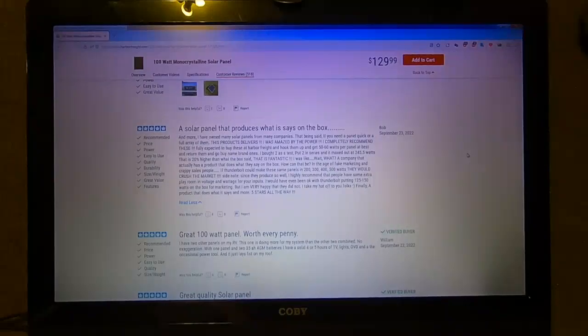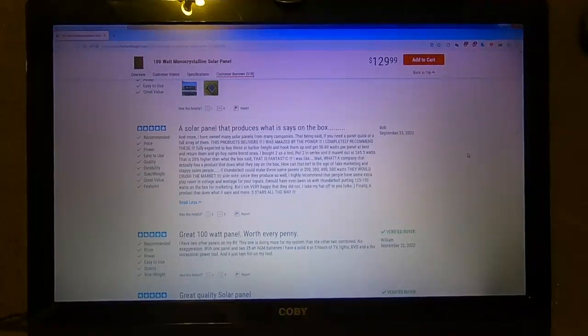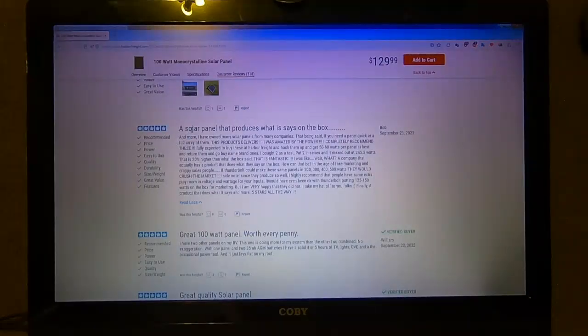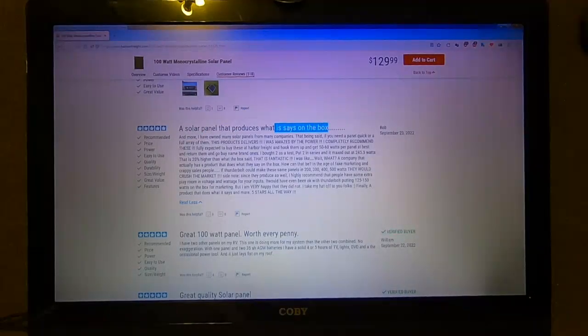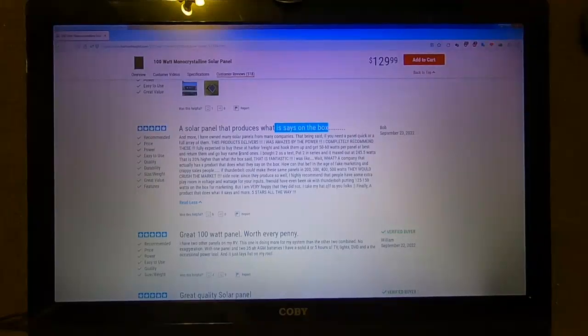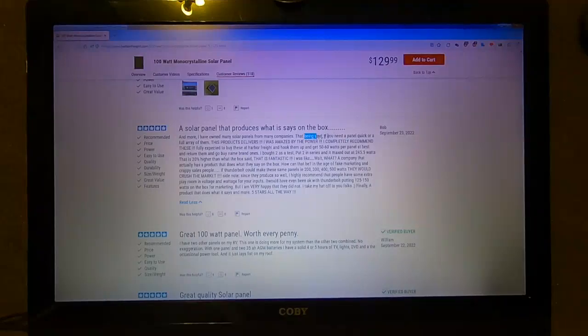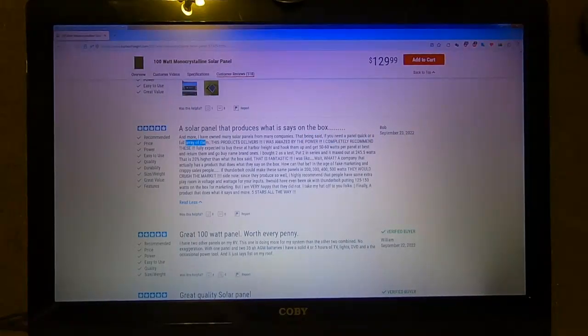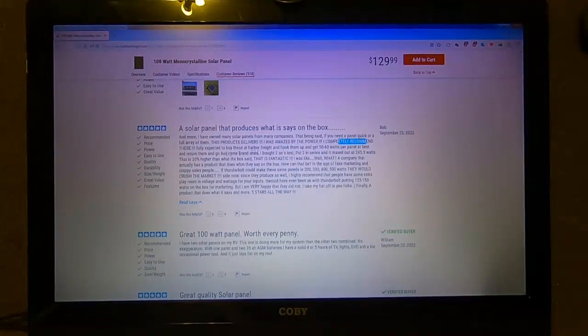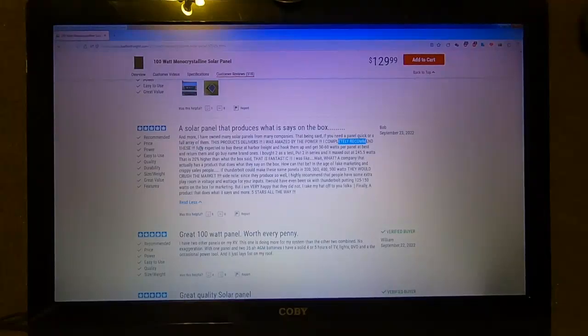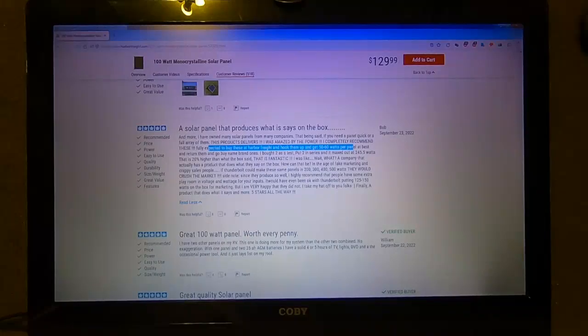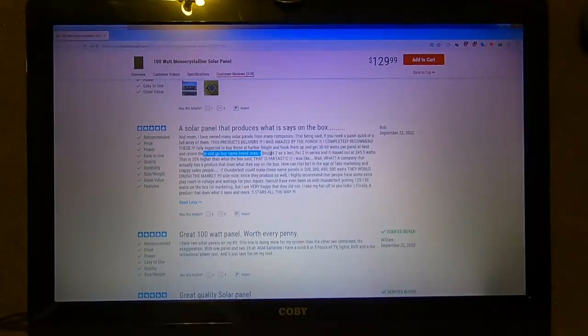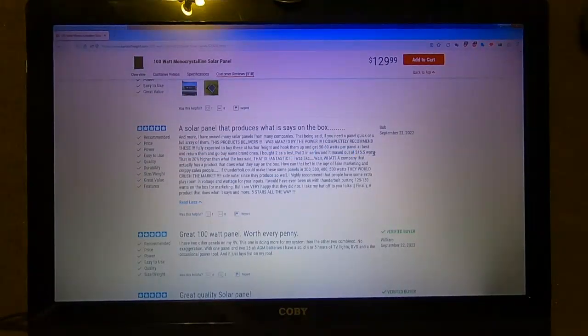A solar panel that produces what it says on the box - that alone to me is amazing. I have owned many solar panels from many companies. If you need a quick panel or a full array, this product delivers. I was amazed by the power. I completely recommend these. Fully expected to buy these, hook them up, get 50 or 60 watts at best and return them. I bought two as a test, put them in series and it maxed out at 245 watts.